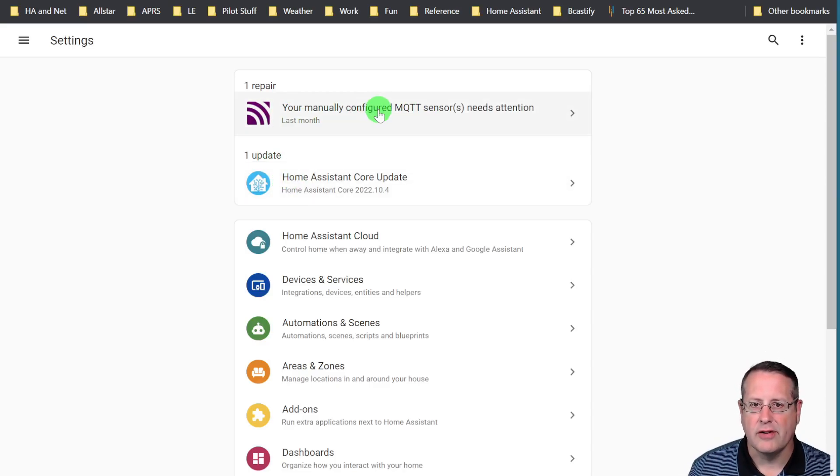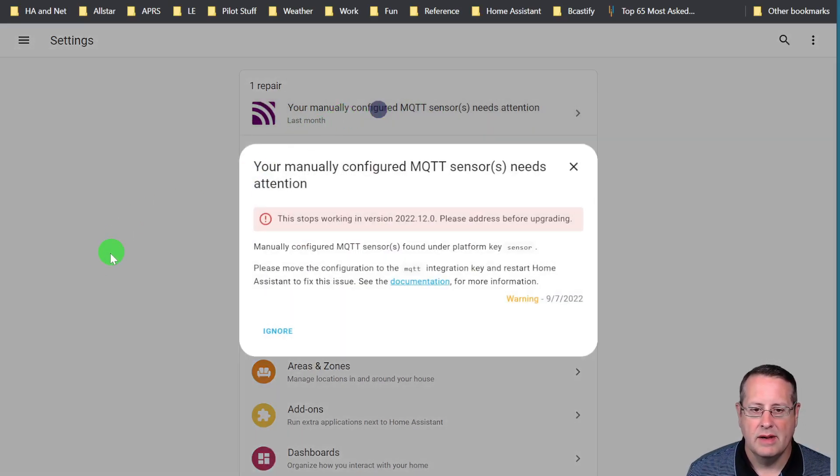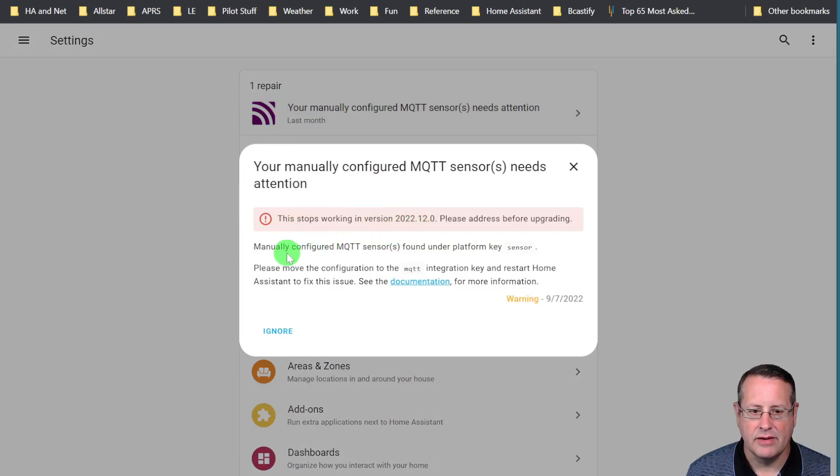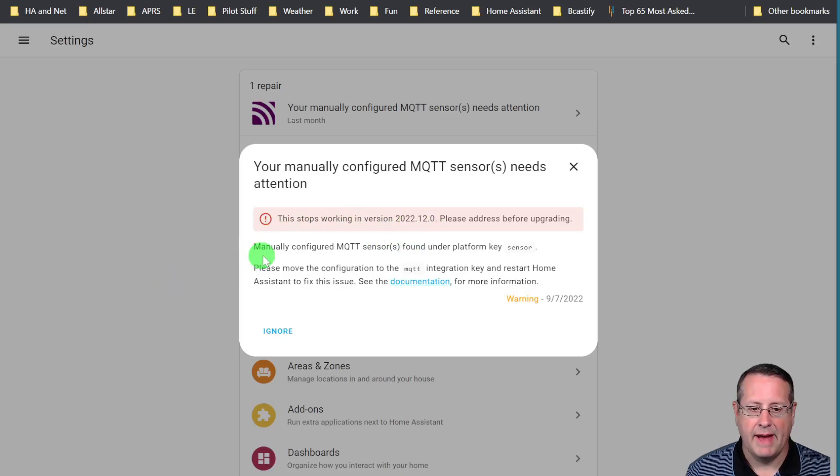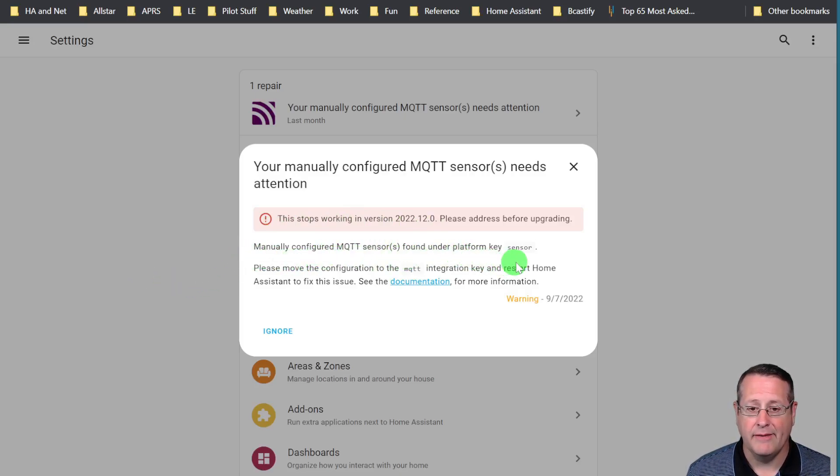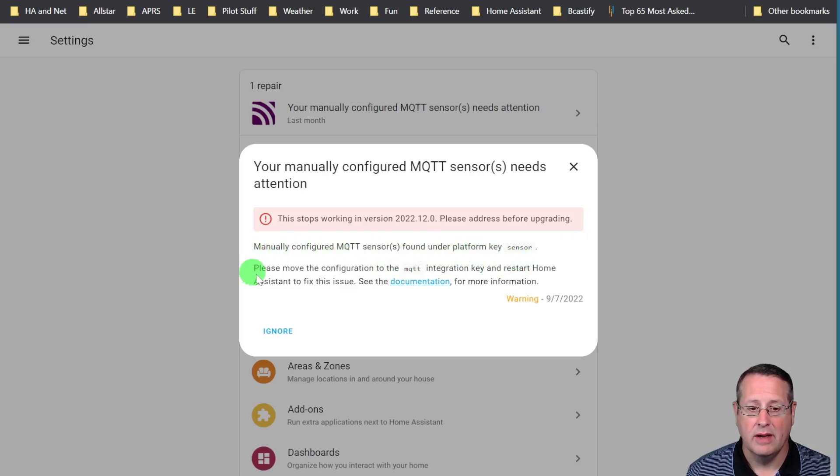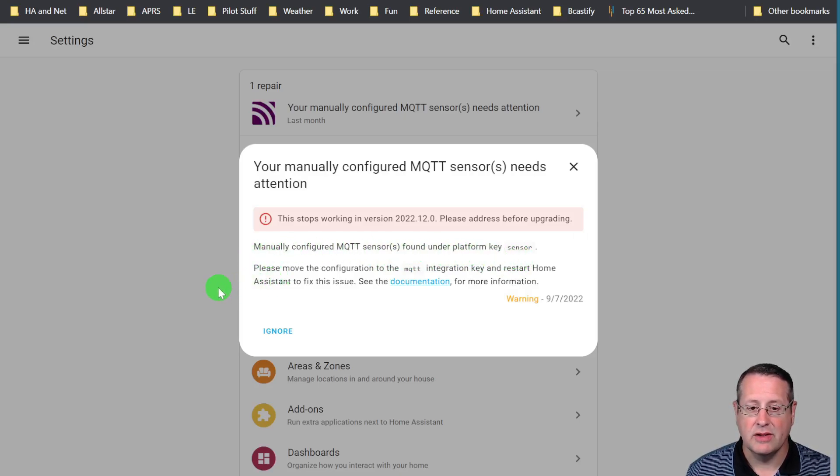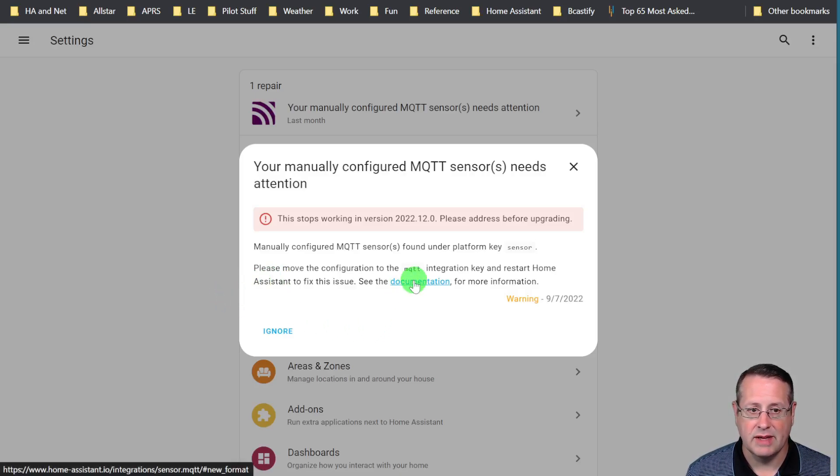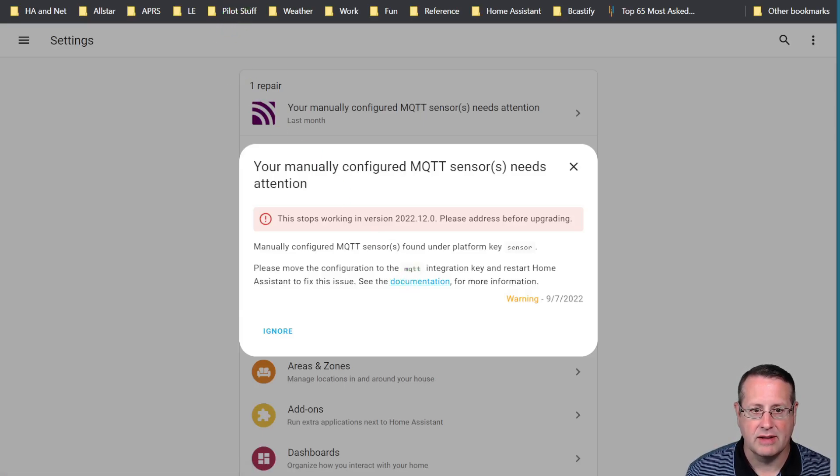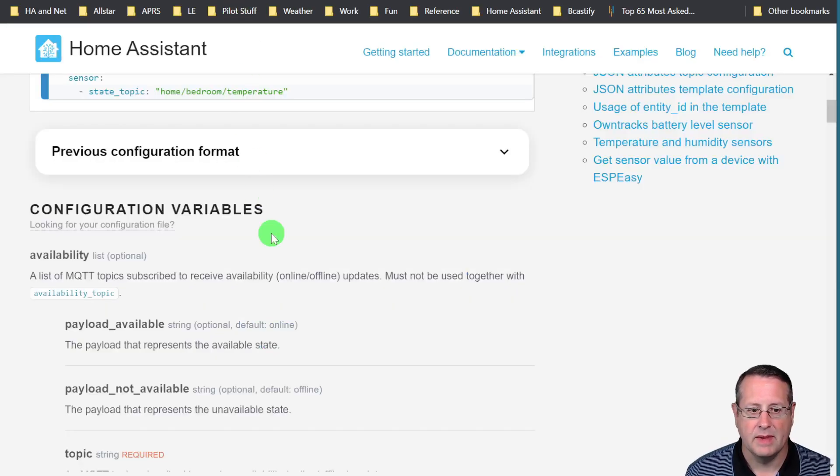If you click on this repair you'll see that it tells you this stops working in version 2022.12 December of 2022. Manually configured MQTT sensors found under platform sensor are going to stop working. I need to move the configuration to the MQTT integration key and restart Home Assistant to fix the issue. Let's open the documentation and take a look at that.